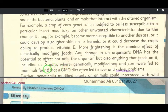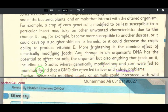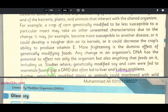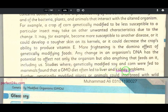Studies where genetically modified soy or corn was fed to mammals found that a GMO diet often led to liver and kidney problems.